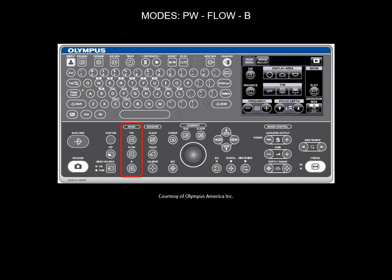Let's review now the ultrasound modes. There are three modes you can choose from. The B mode, otherwise known as the brightness mode. It displays a two-dimensional gray scale image on the screen.